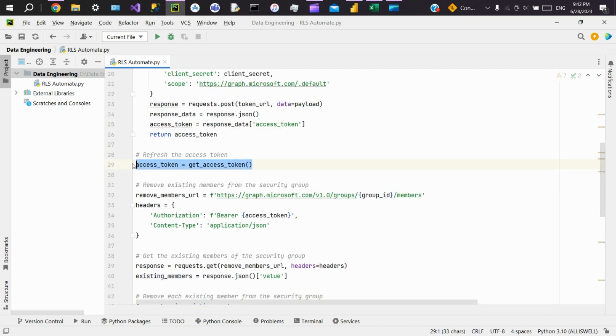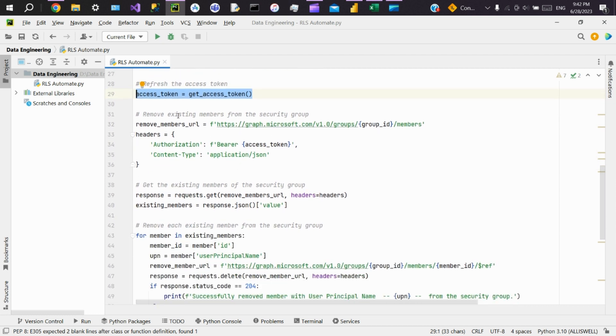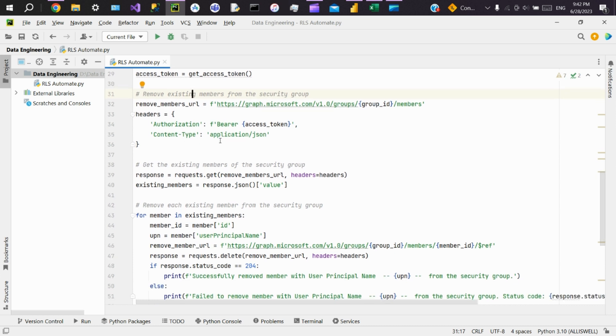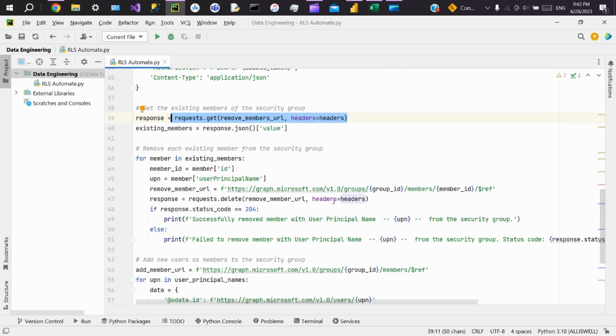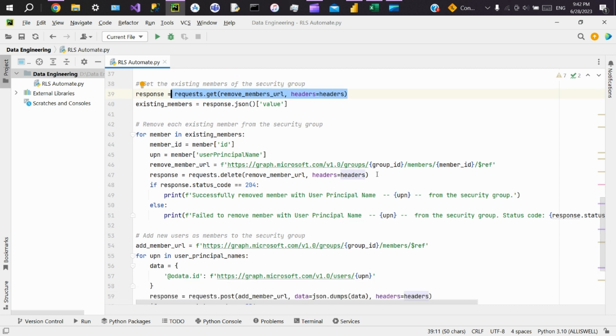This code invokes the get_access_token function to obtain a refreshed access token. Removing existing members from the security group: this code retrieves the existing members of the security group using a GET request to the Graph API. It then iterates over each member and sends a DELETE request to the Graph API.